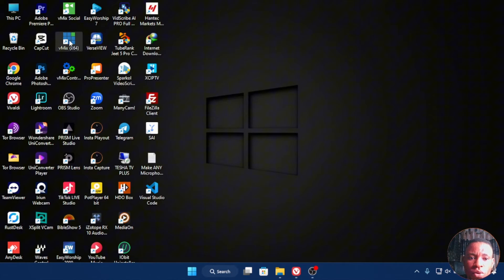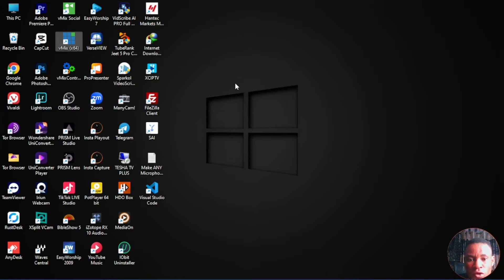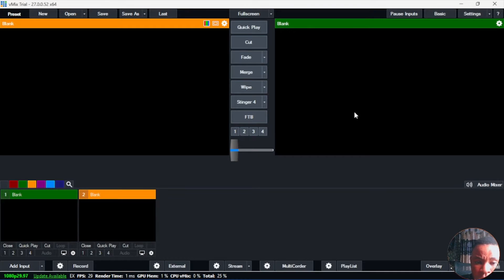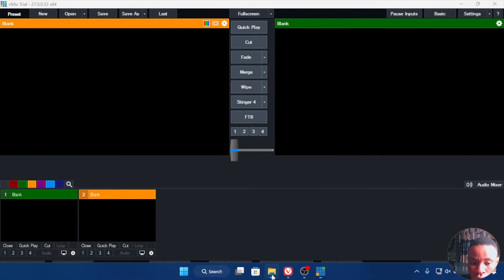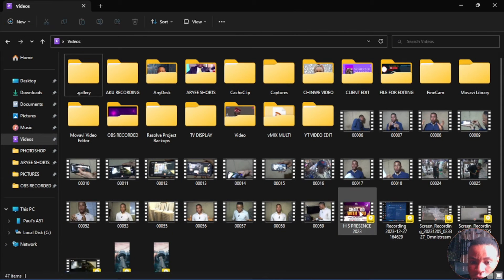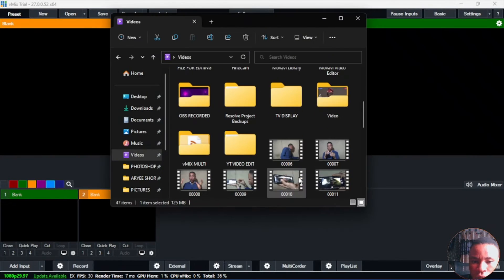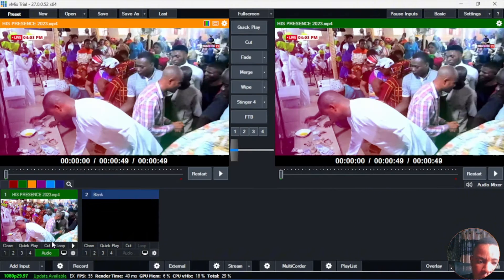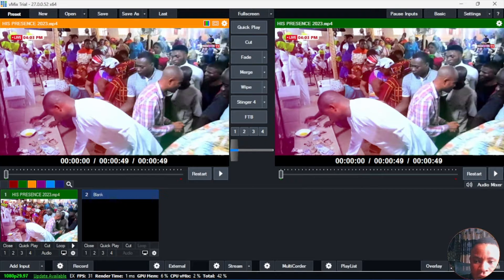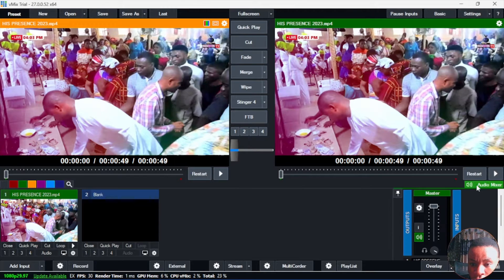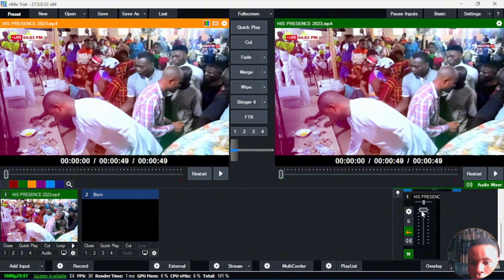The first thing you're going to do is go ahead and open your Vimeo software. Once your Vimeo software is up, go ahead and bring in the video that you want to live stream on Instagram. Let's use this one here on the screen — let's go ahead, take this, pop it here. I want to live stream this video here on Instagram.